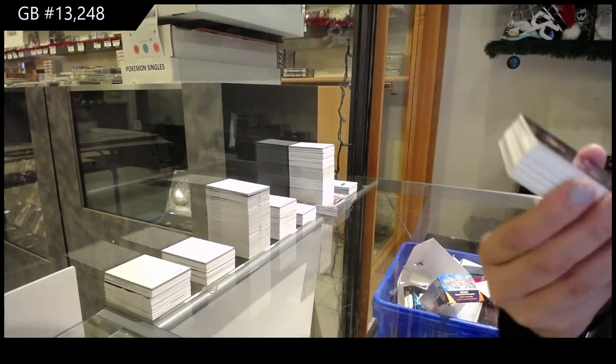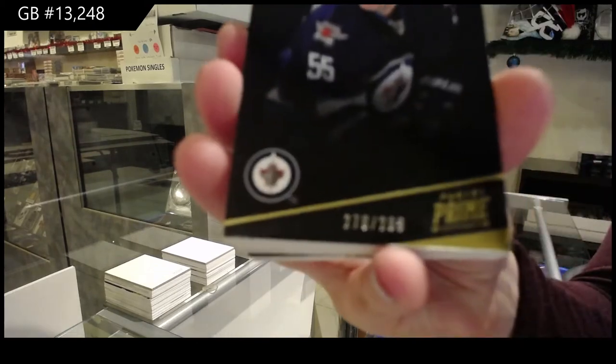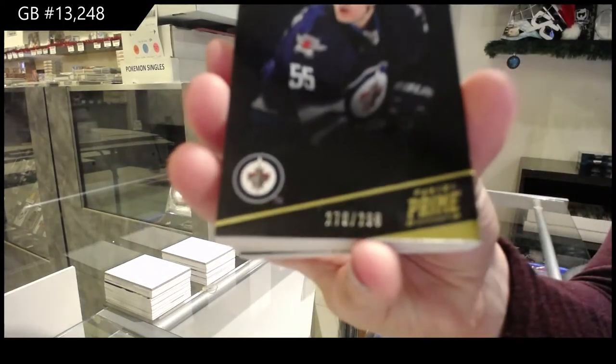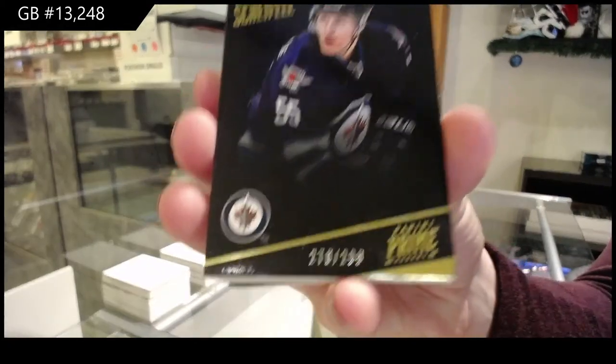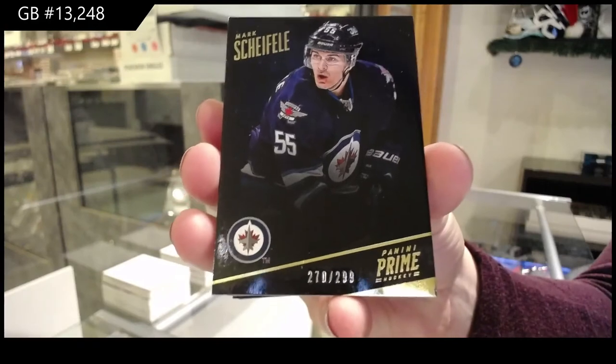We've got a base card number to 299 for the Winnipeg Jets, Mark Scheifele.